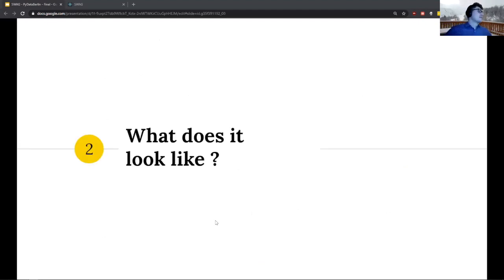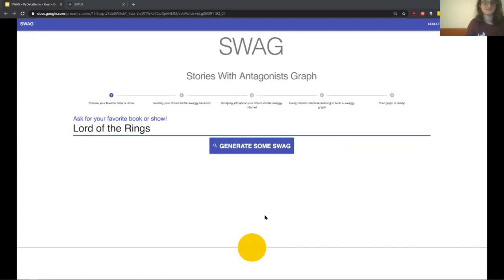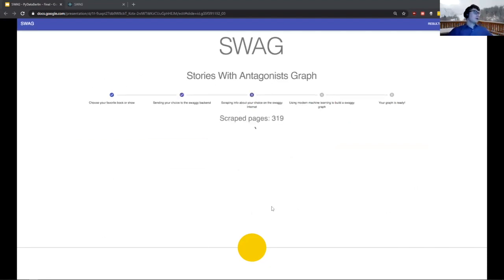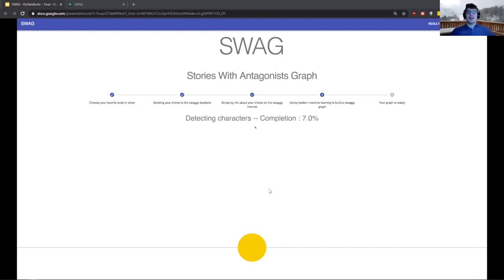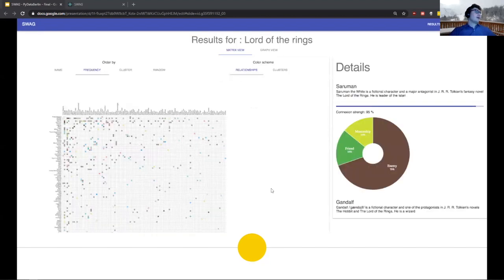What does the whole thing look like? You start from a web page where you can input any story — for example Lord of the Rings, Harry Potter, or whatever. Then we start scraping a bunch of pages, apply a bunch of NLP algorithms — which takes quite a while, sometimes around three to ten minutes — and then give you the results.